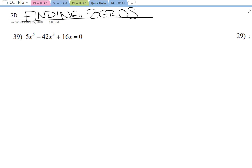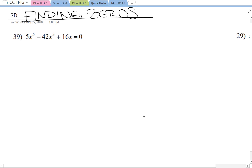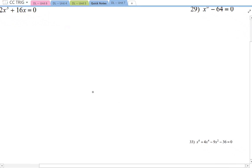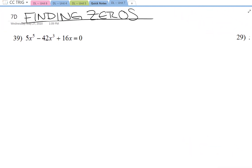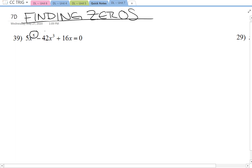Today we're working on finding zeros of various polynomials by factoring and possibly quadratic formula if needed. I'm going to do three of the examples from practice 7D, but the first thing I want to tell you about is this little number right here.